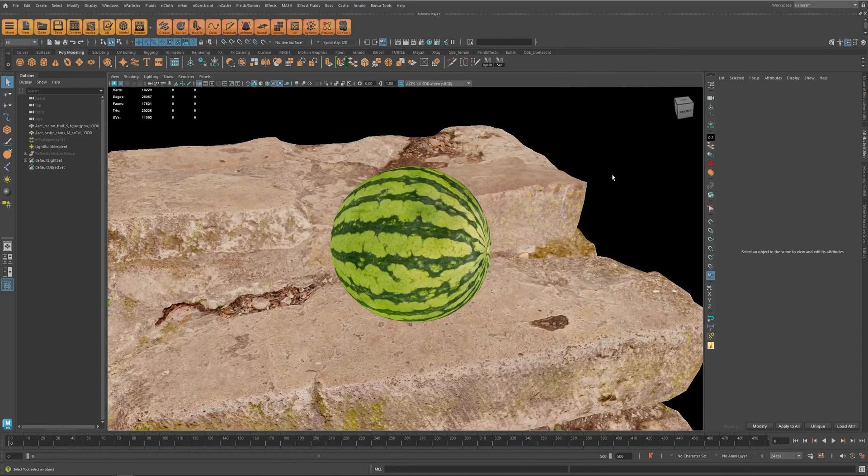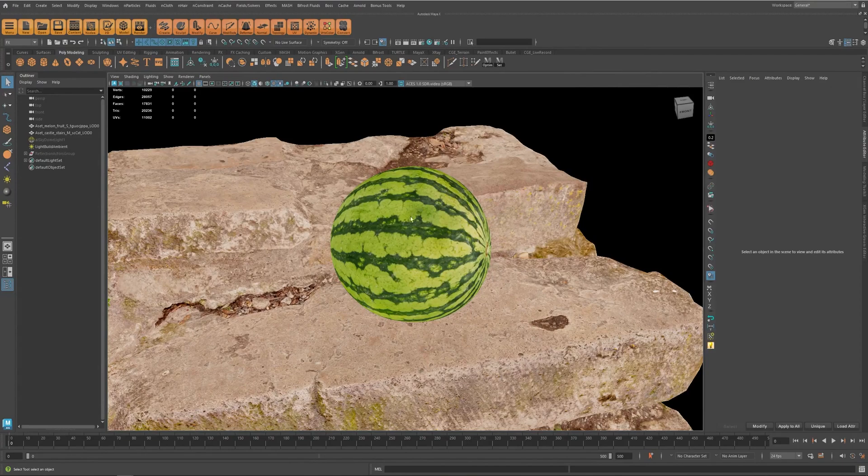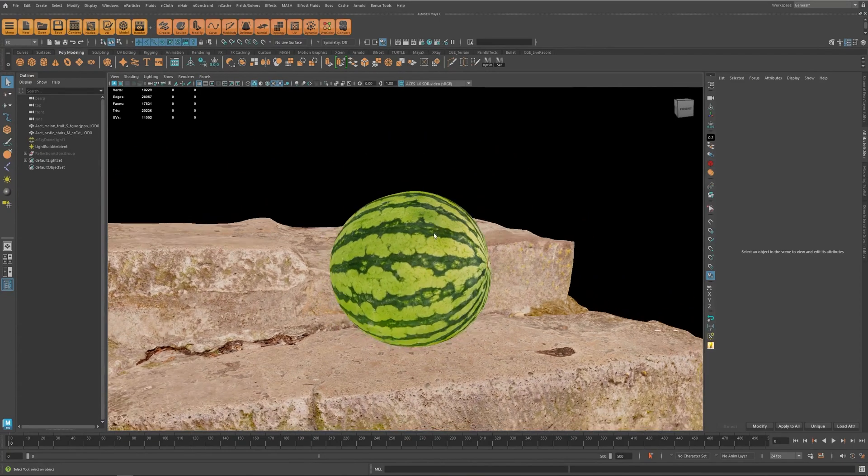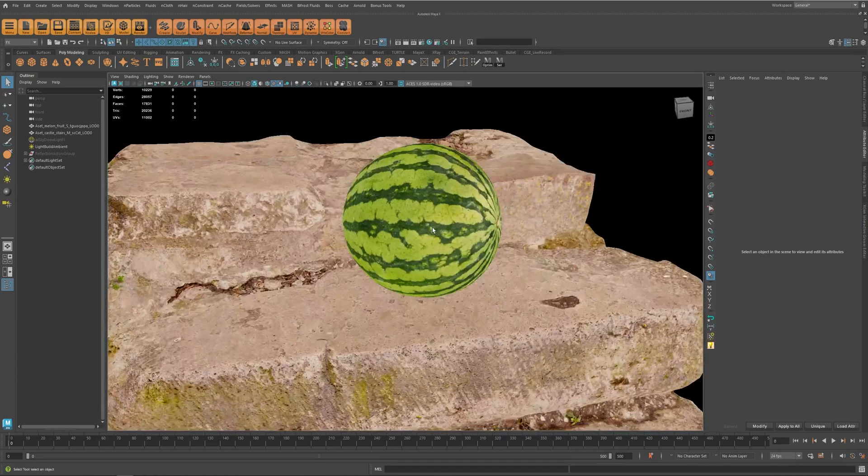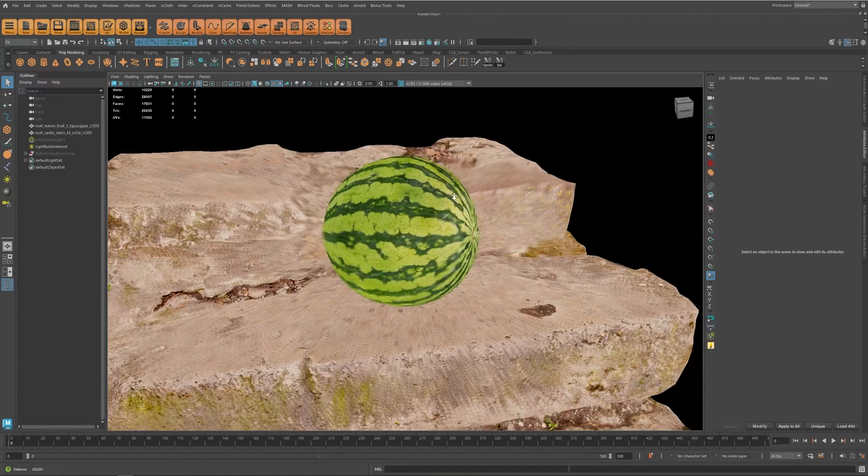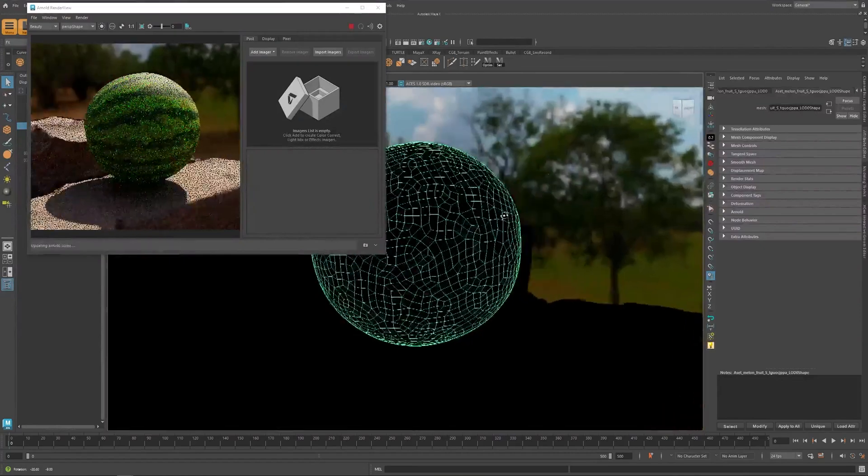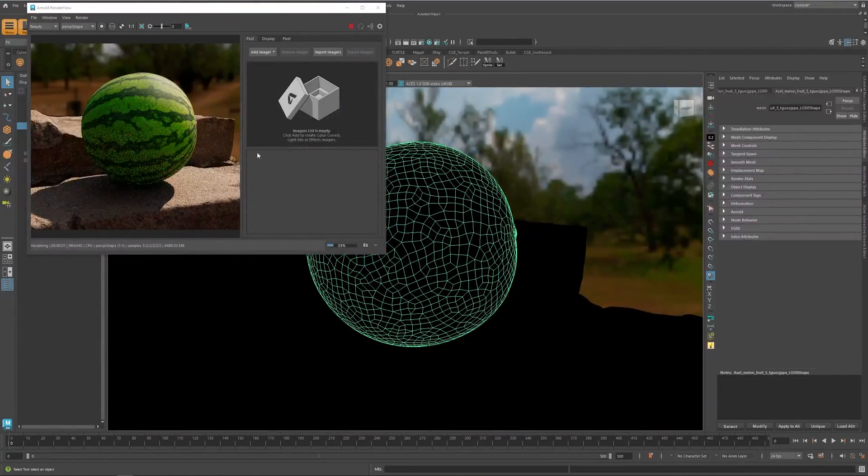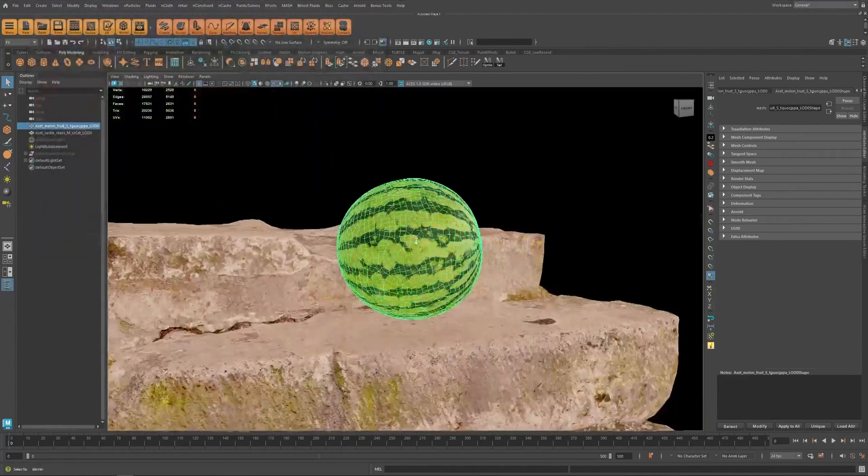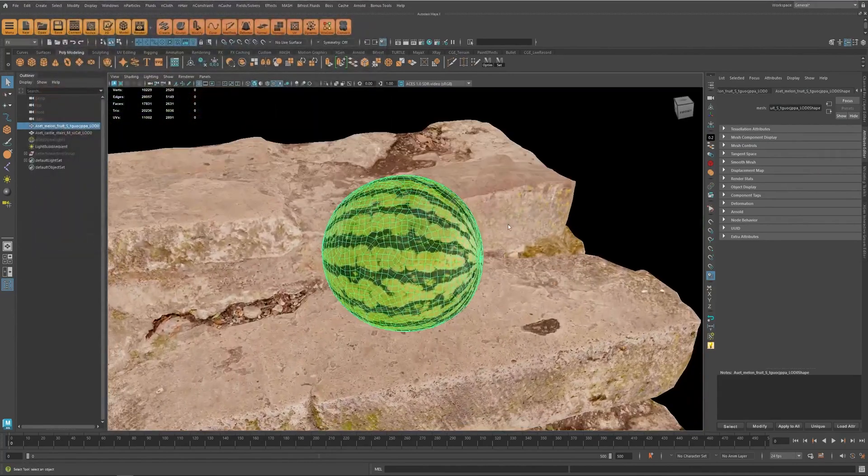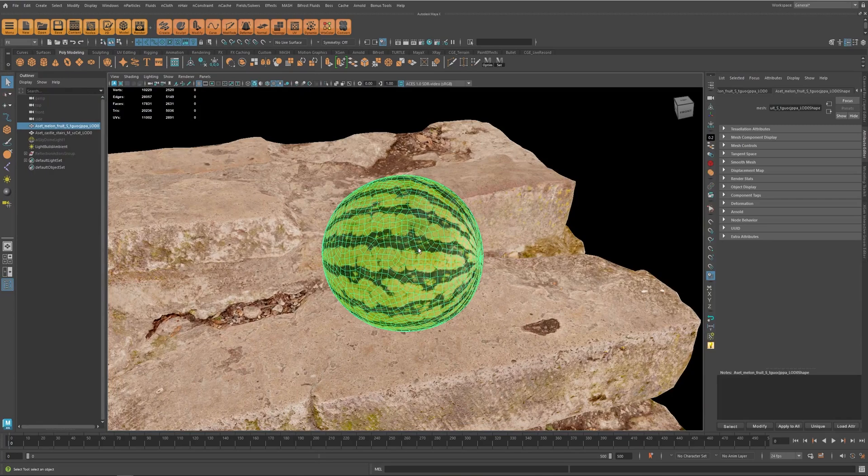All right, so in this video we're going to take a look at rendering subsurface scattering in X-ray and also learn about an important tip that can save you a lot of time. So here I have a scene like this and this object has subsurface scattering, so let's see how we can render it with X-ray.